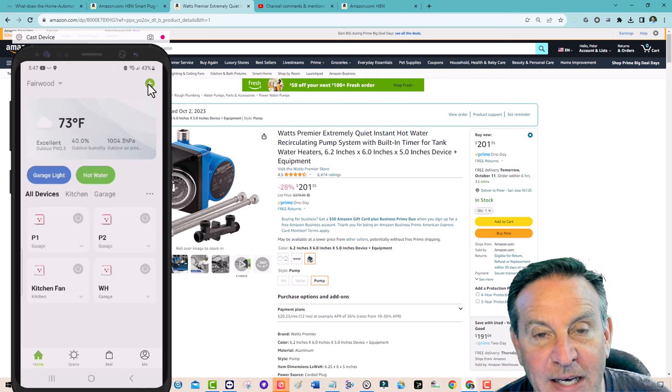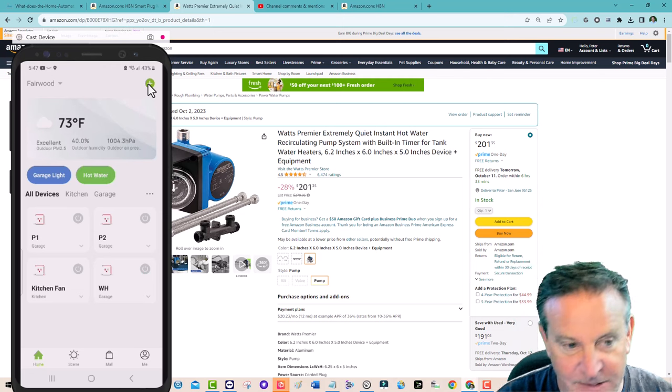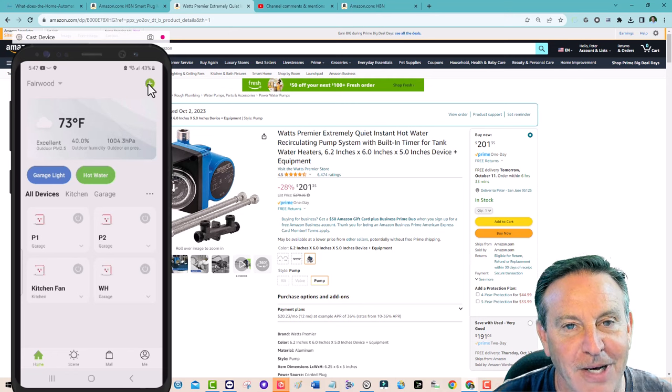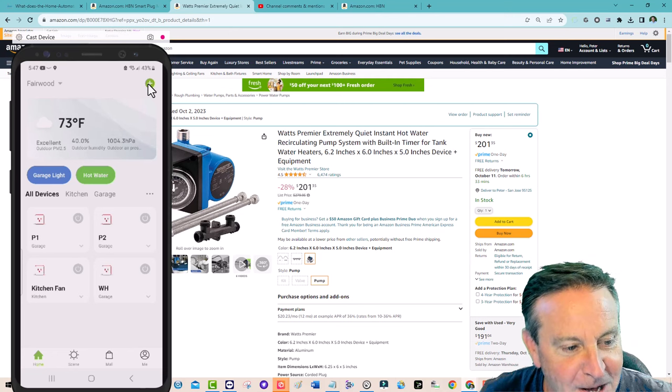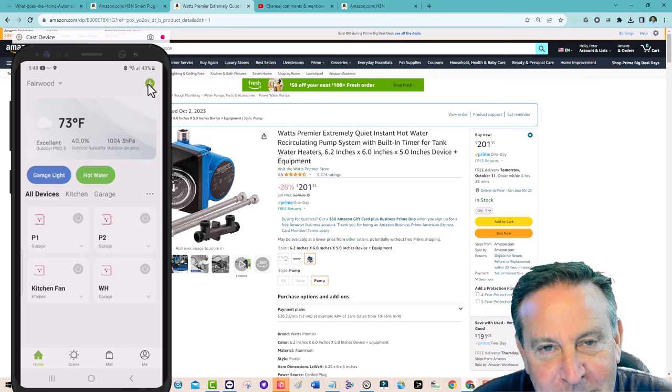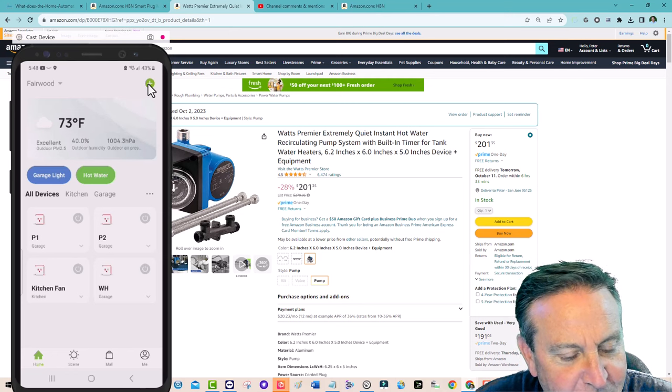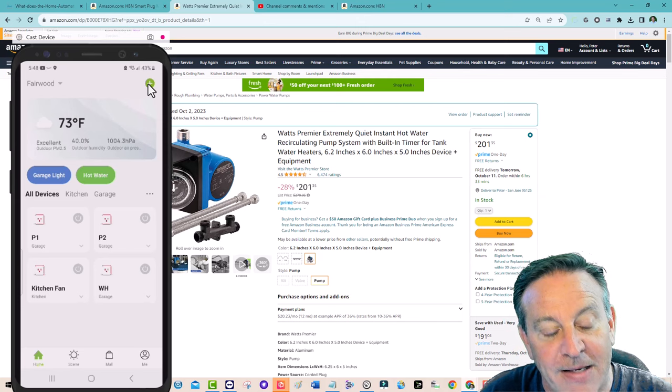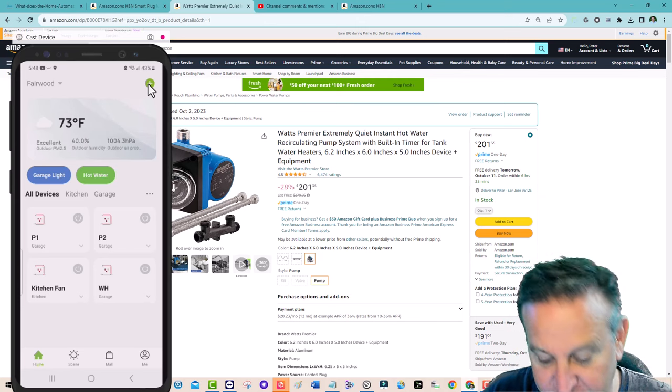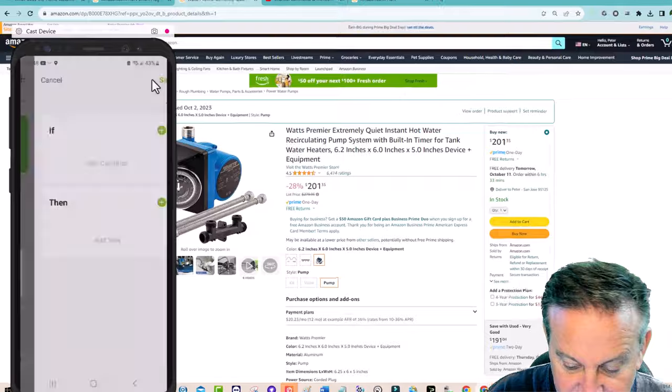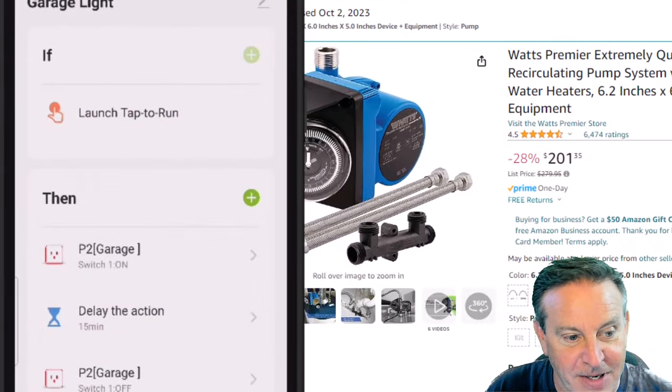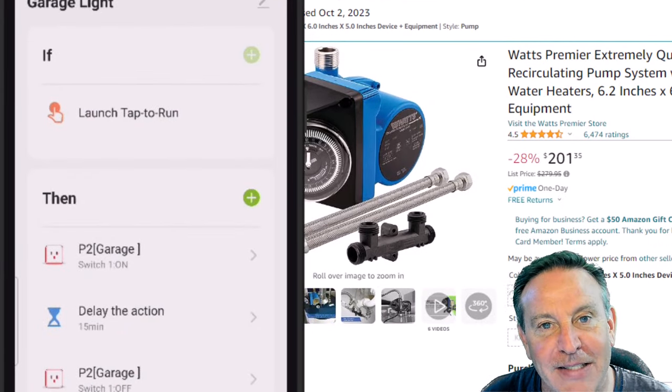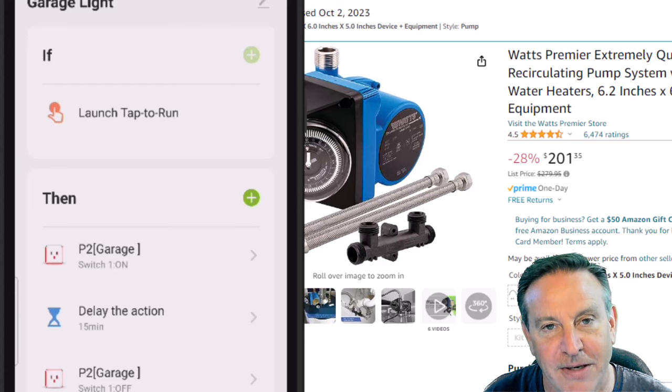But the cool thing is that I can turn on all sorts of things here. I wanted to show you some of the, I guess I can do a few more. The P1 is in my garage and so is the P2. The P1 is hooked up to a fan and the P2 is hooked up to a light. Now I made a program called garage light. I want to show you that one. It's very simple. It's just the same thing. Basically, if the kids come and turn on the light, it's going to give them 15 minutes and turn off.